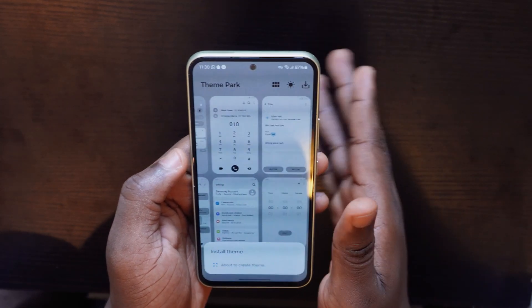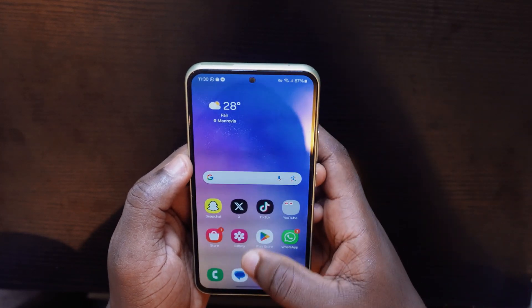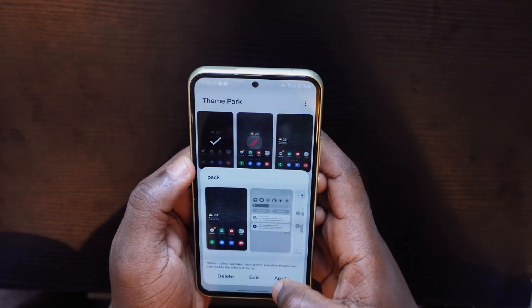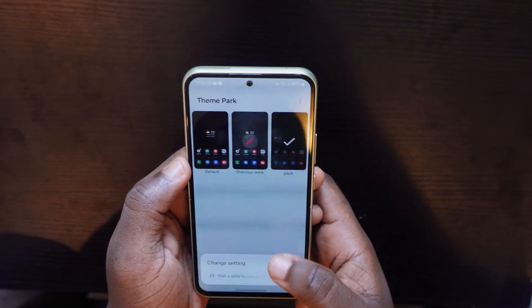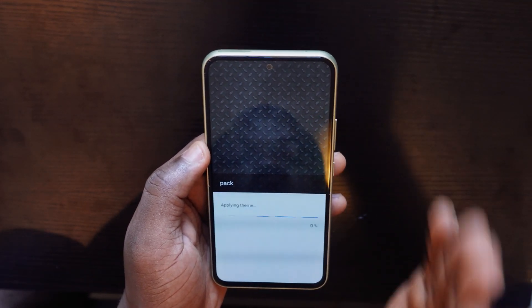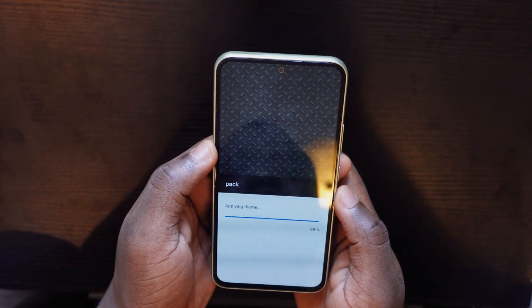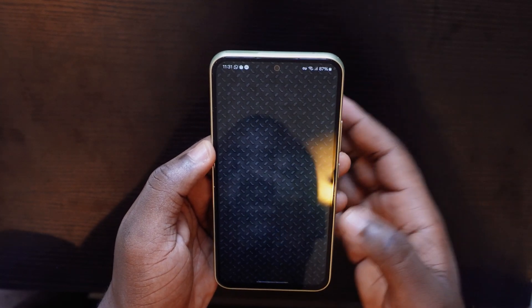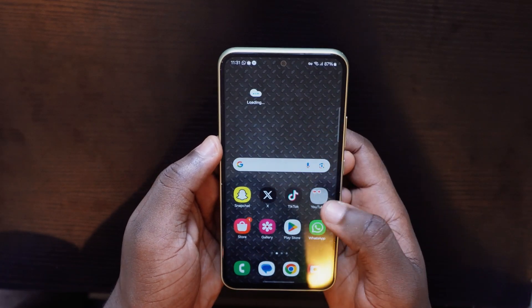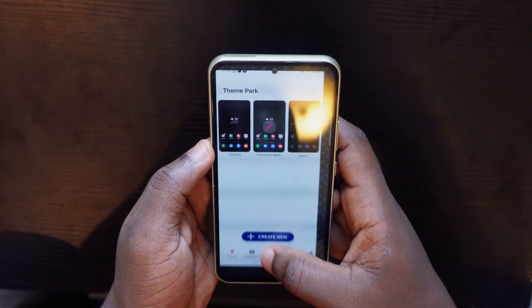You can create your customized theme however you want. Come back here, tap on your theme name, tap Apply, and it's going to apply your own created theme. This is how it's going to look after you're done — really cool. Let's check out the next feature, which is one of my favorites.